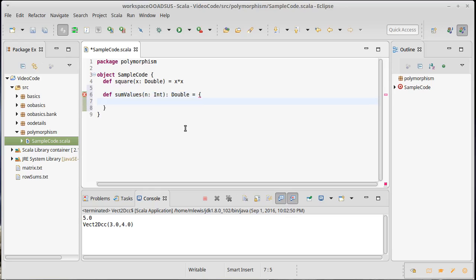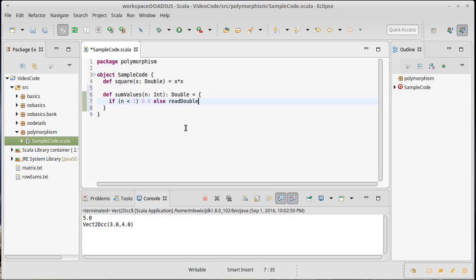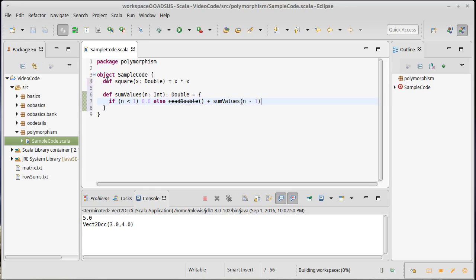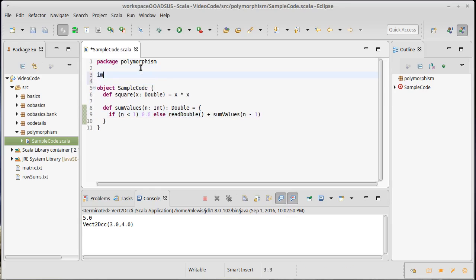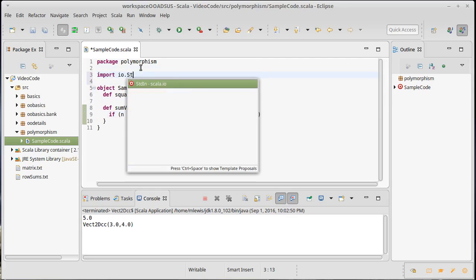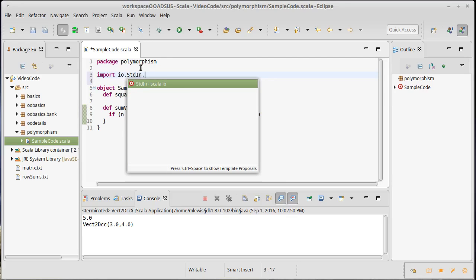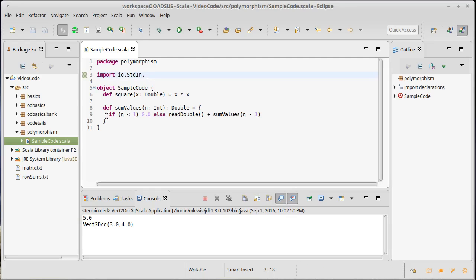And I can write a nice recursive function that adds up the values just by saying, well, if the number of things I want is less than one, then we're done, so I'm going to return zero. Else, I'm going to return readDouble, so read a new double, and we'll do an import to make it so that's not deprecated, plus what we get if we sum n minus one values. Go ahead and do import for our standard input. So this will calculate a sum of a certain number of values.